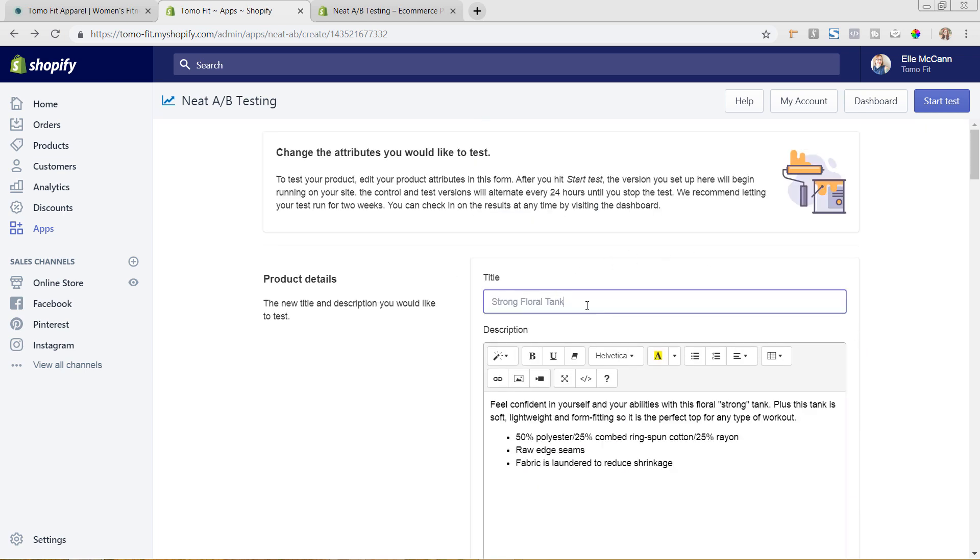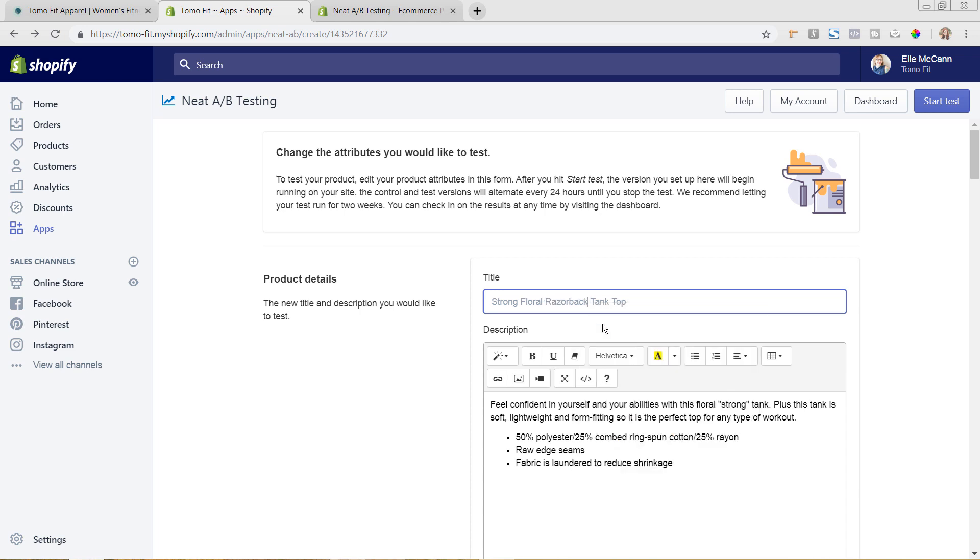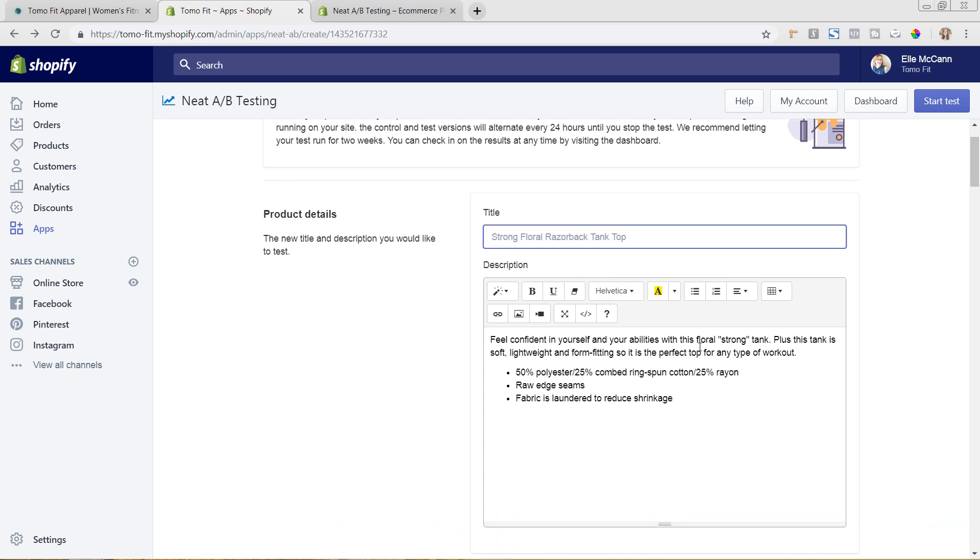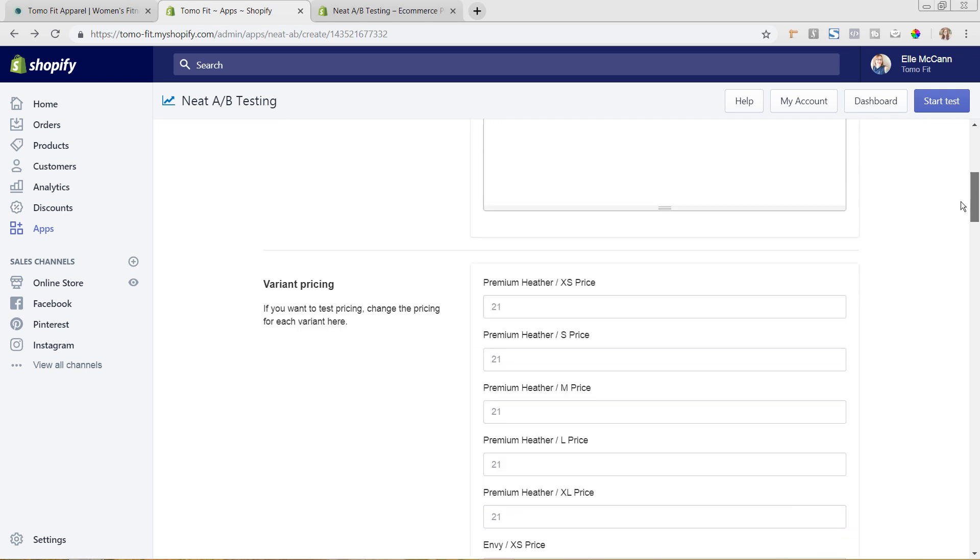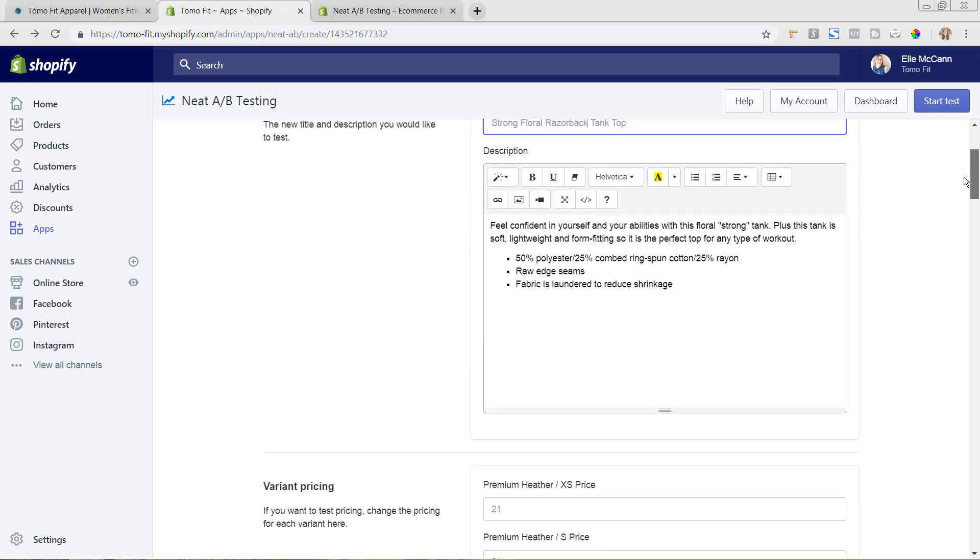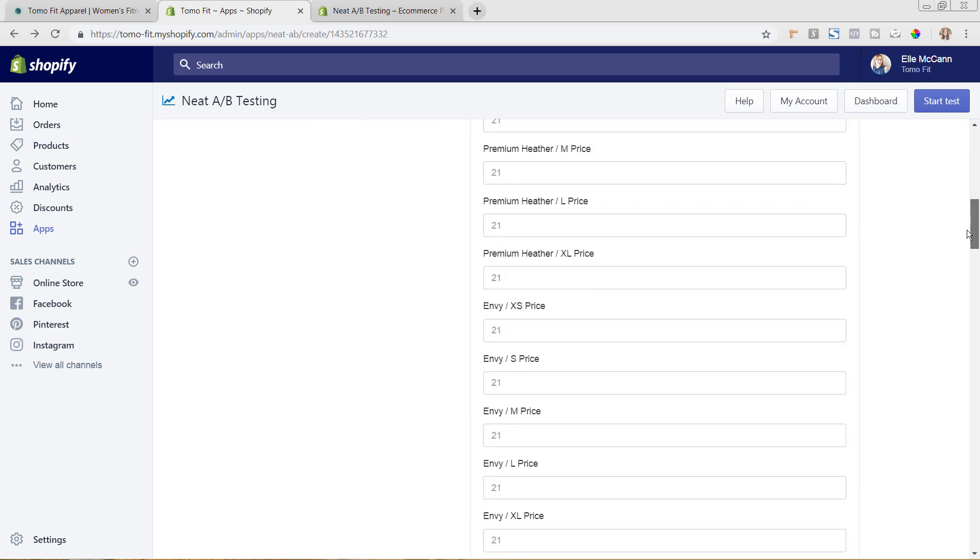Okay, and let's come up here and let's say instead of Strong Floral Tank we're going to say Tank Top, or we'll say Razorback. It'd be helpful if I spelled it right. Okay, so Razorback Tank Top and we're going to keep this description the same.